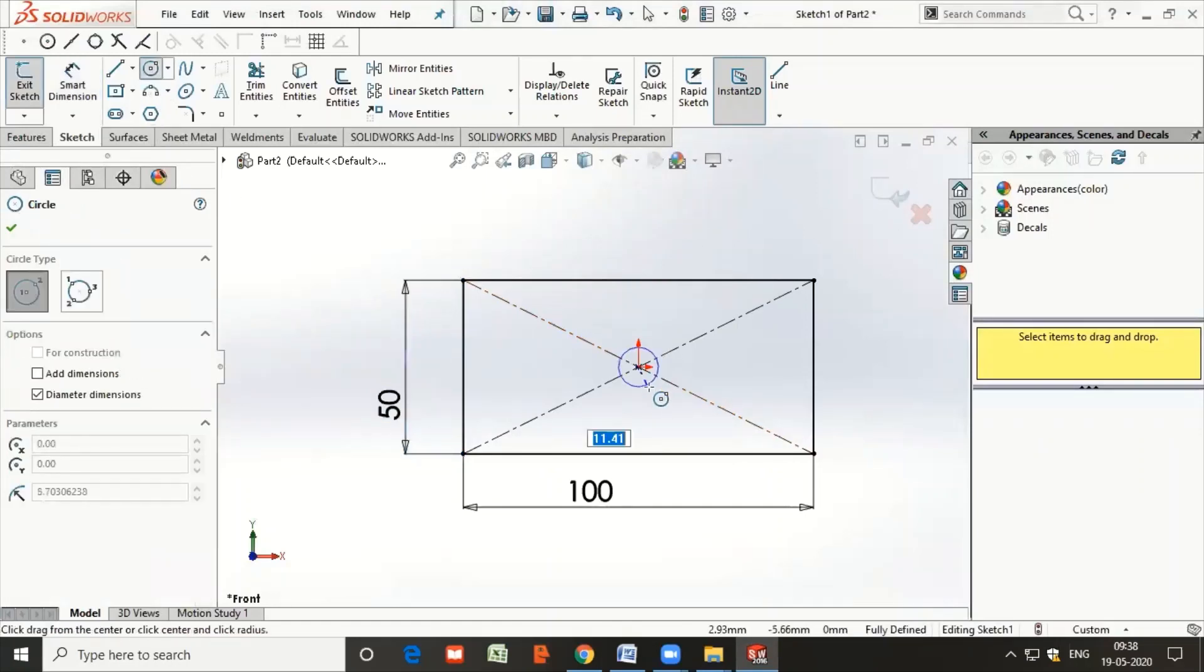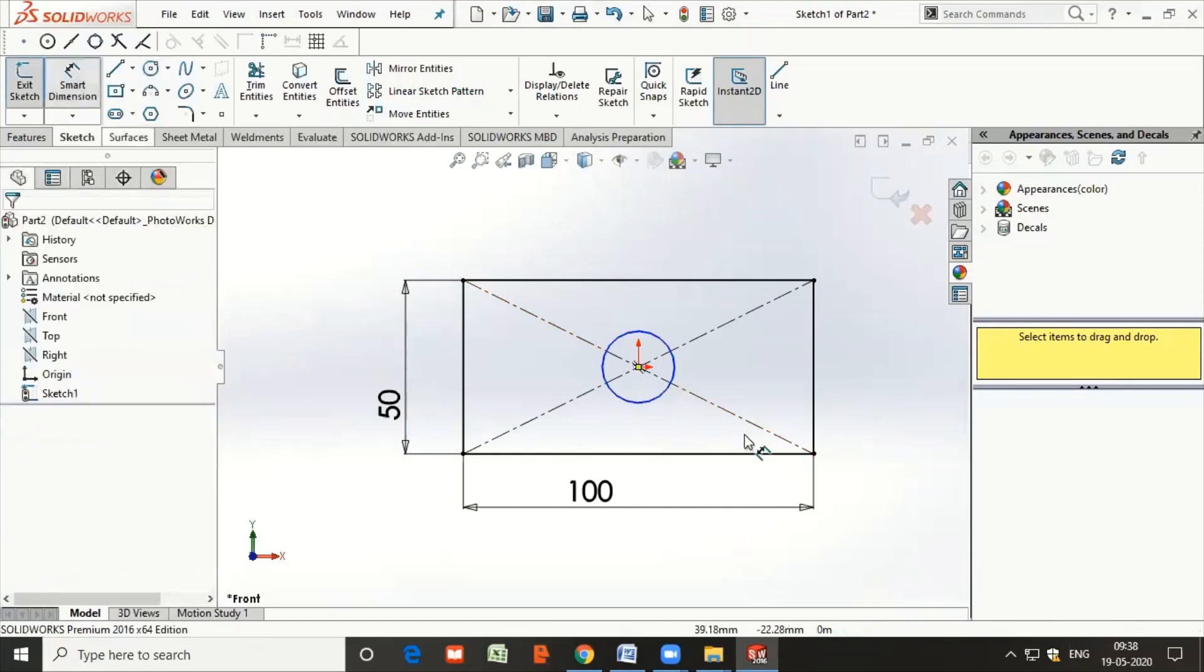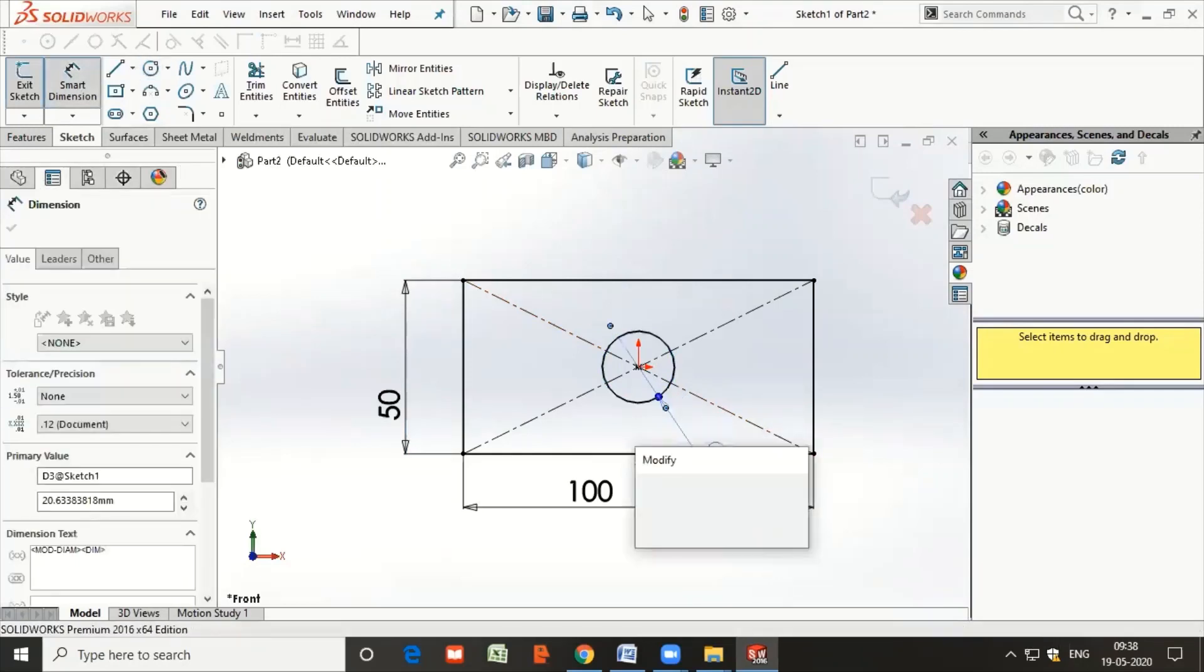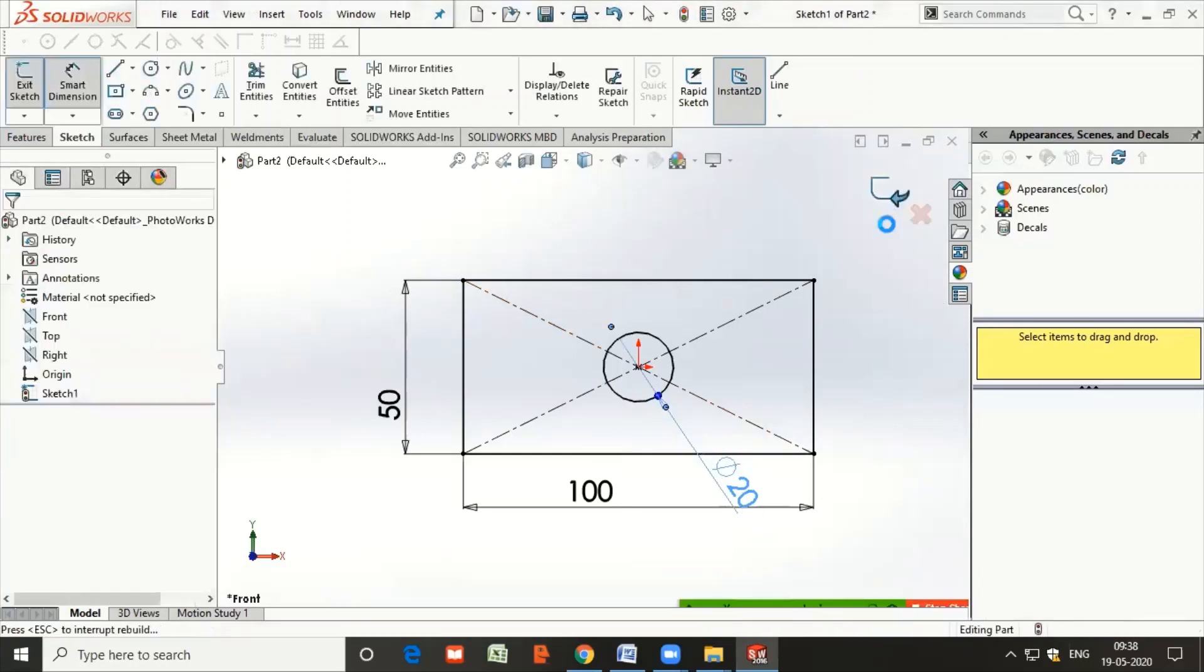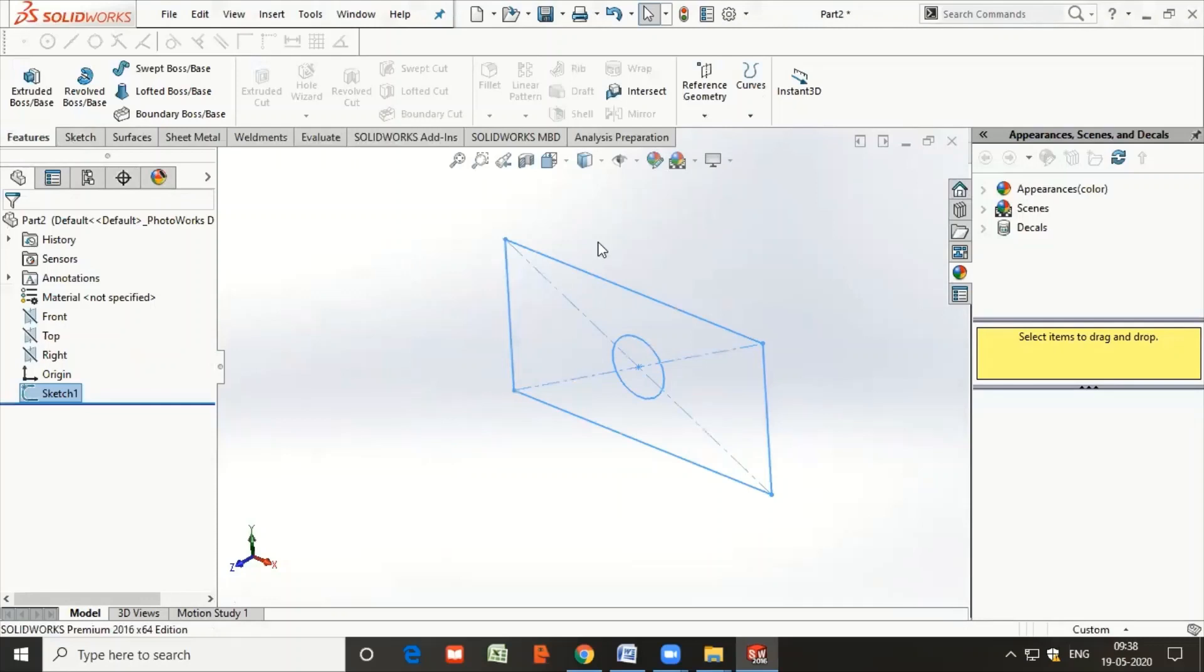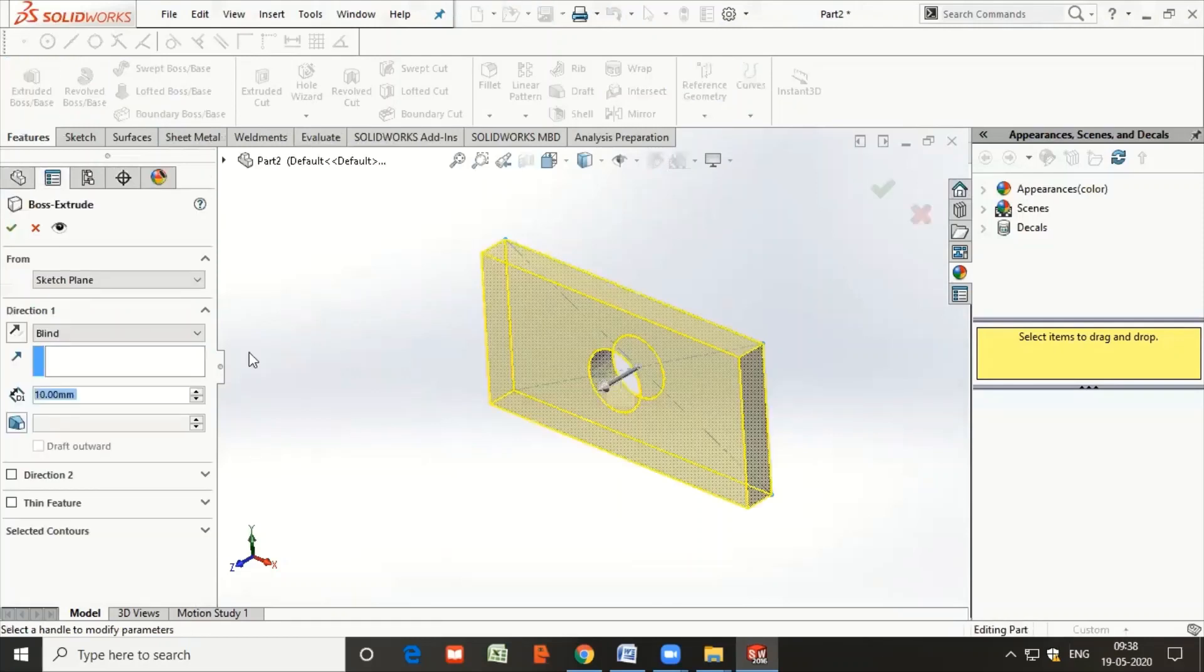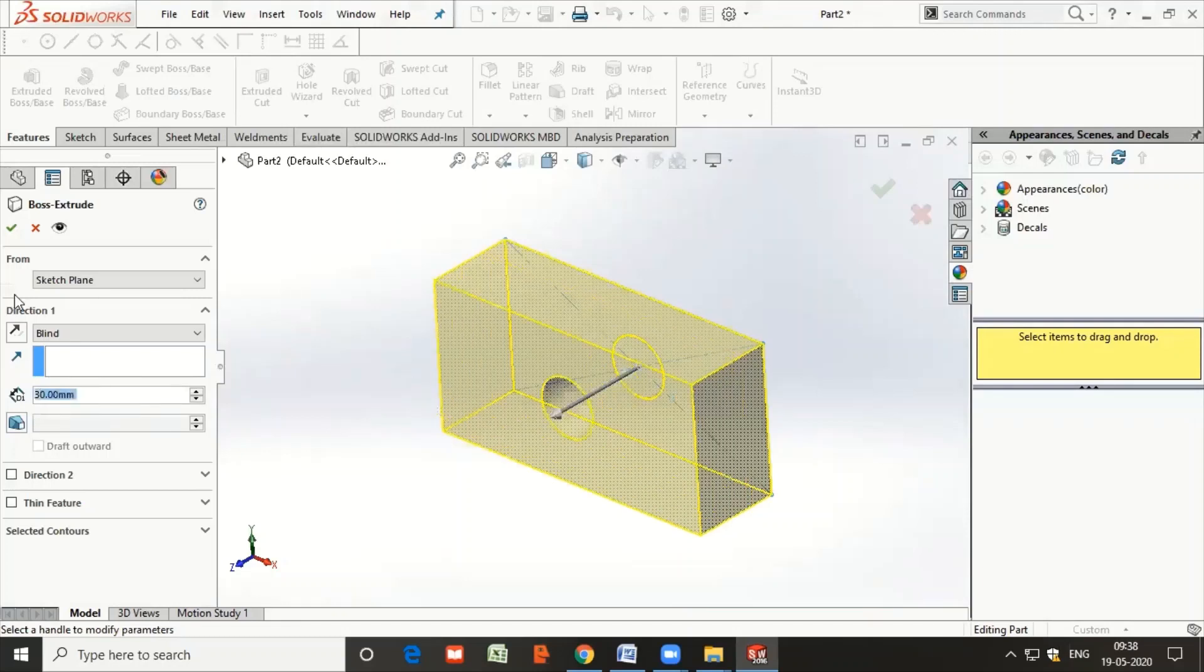Create a circle of diameter 20 mm. Once the sketch is done, come out of the sketch. Now we are going to apply the material or the volume by using the Extruded Boss option. In Extruded Boss, the total thickness of the bar is 30 mm, so type 30 and say yes.